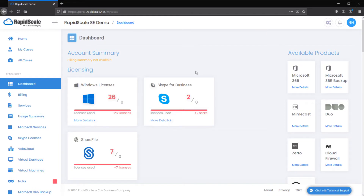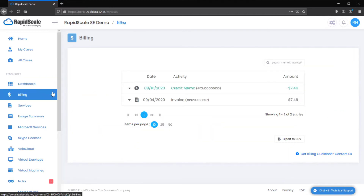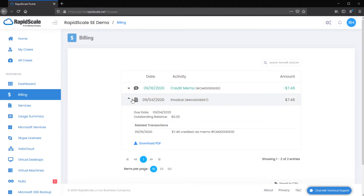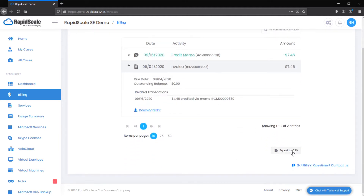The Dashboard page provides a brief overview of your RapidScale account, including licensing and other information regarding services purchased through RapidScale. The Billing page provides a list of all past invoices, payments, and change orders, and gives you the ability to download these as PDF files. You are also able to export all listed items to a CSV file.